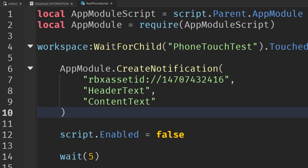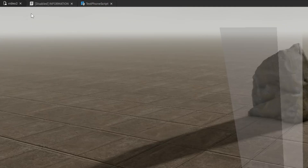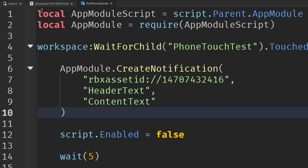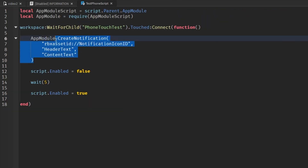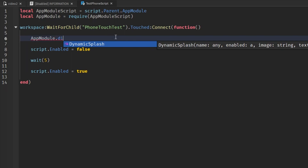Now we'll get on to making something called the Dynamic Splash - it's just another name for Dynamic Island if you know what that is. We can go to the information script and change the function to Dynamic Splash.